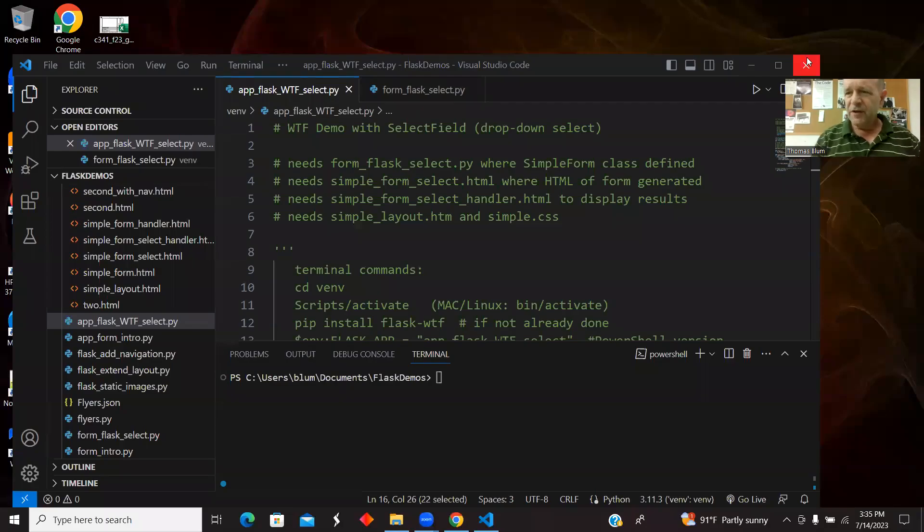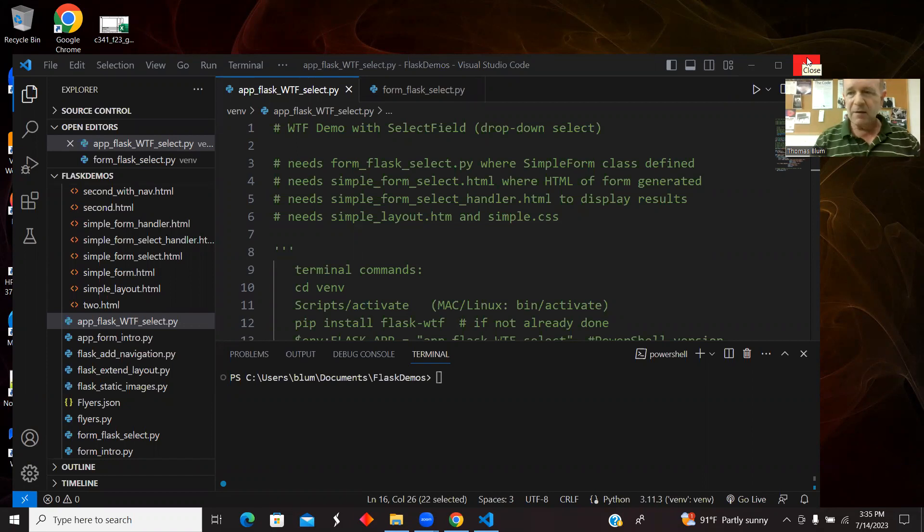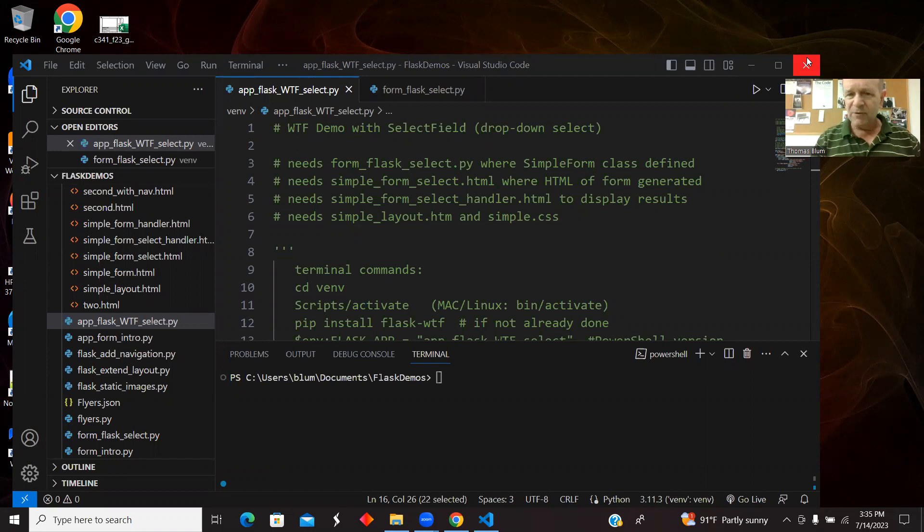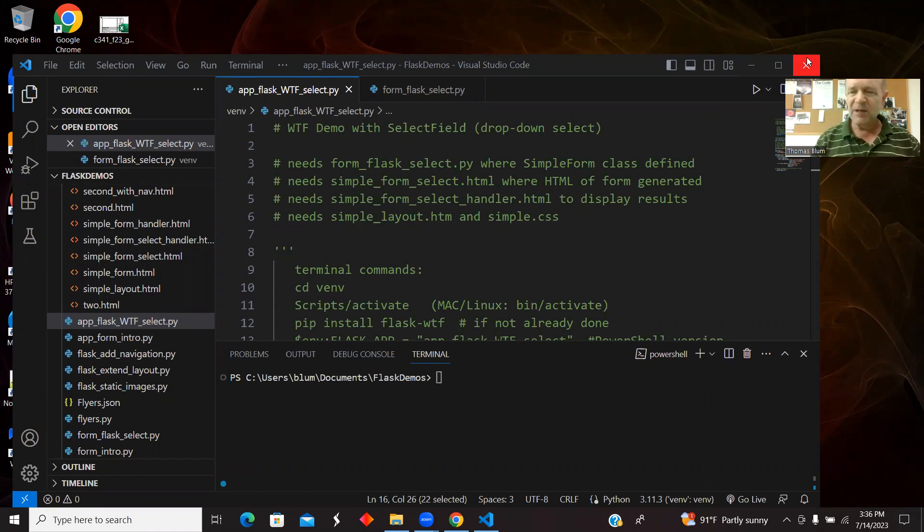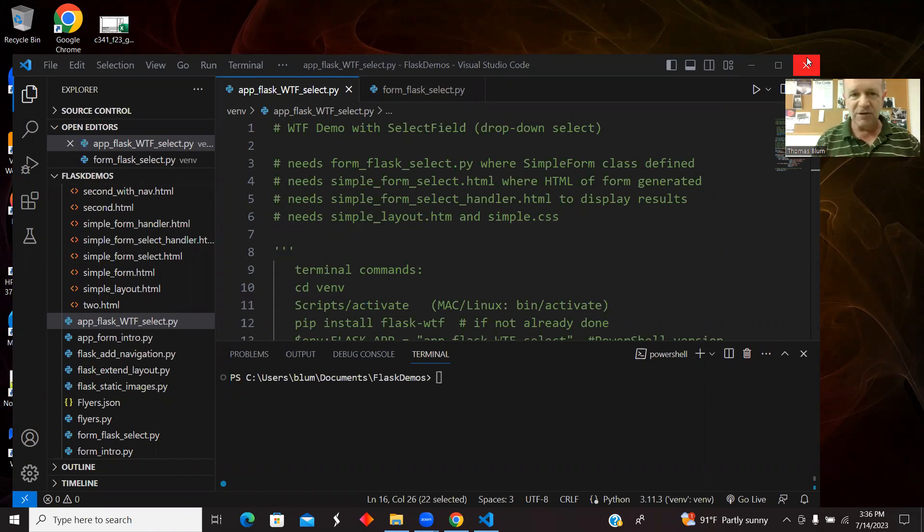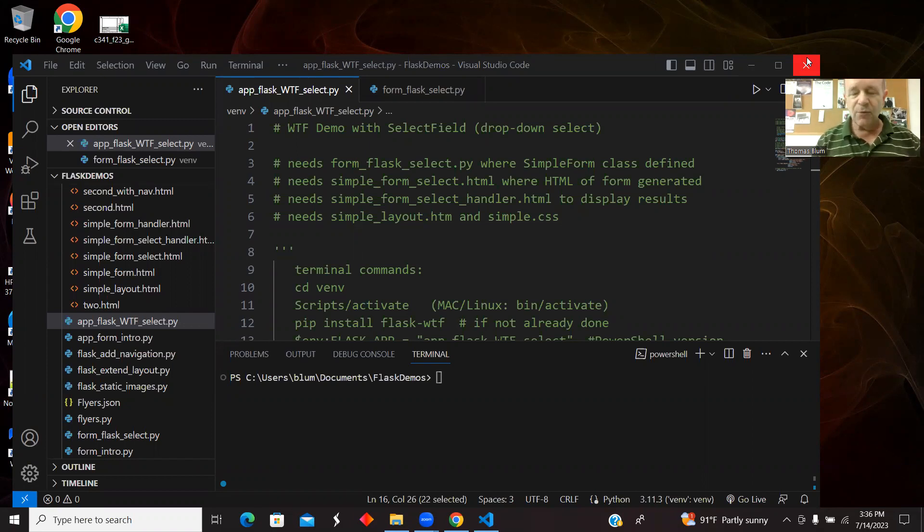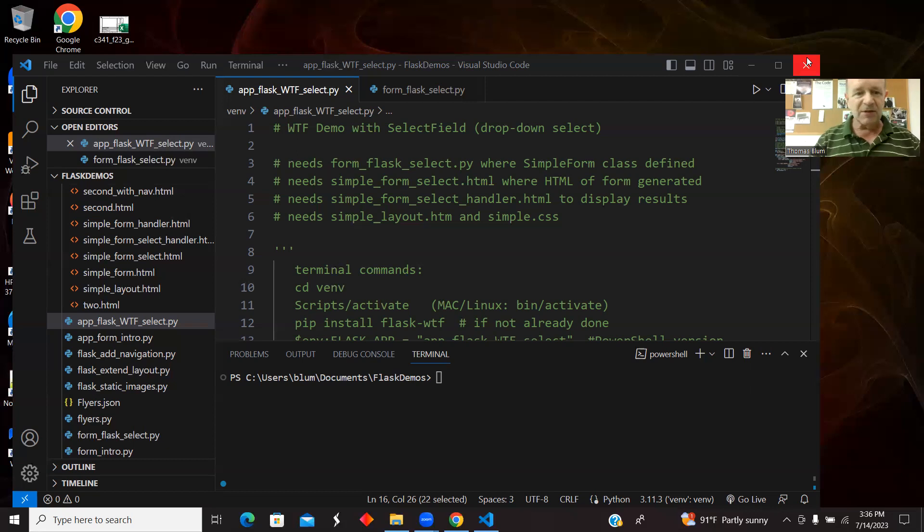In this video, we're going to extend a previous Flask WTF Python example. We had an app that was a very simple form previously with a text input and a submit button. We're going to add to that a select field, what WTF calls a select field, and it will correspond to a drop-down select with options on the HTML side.